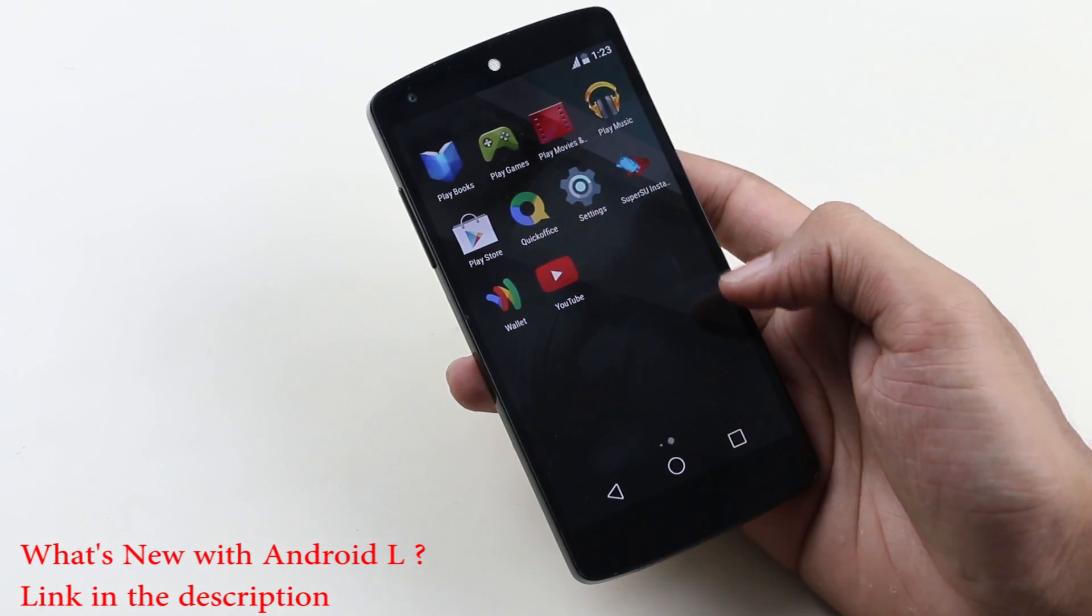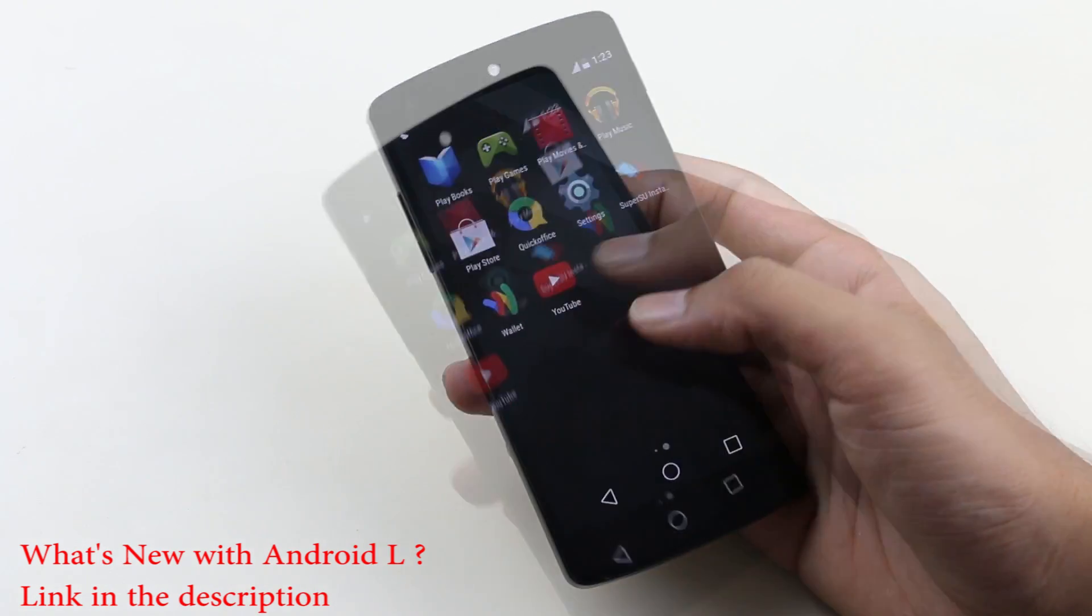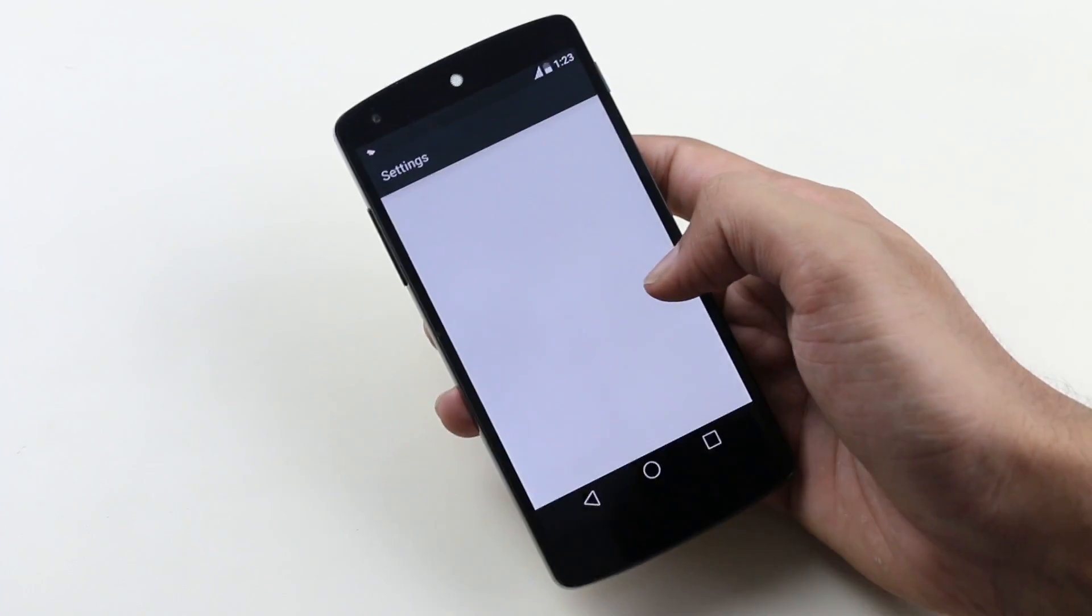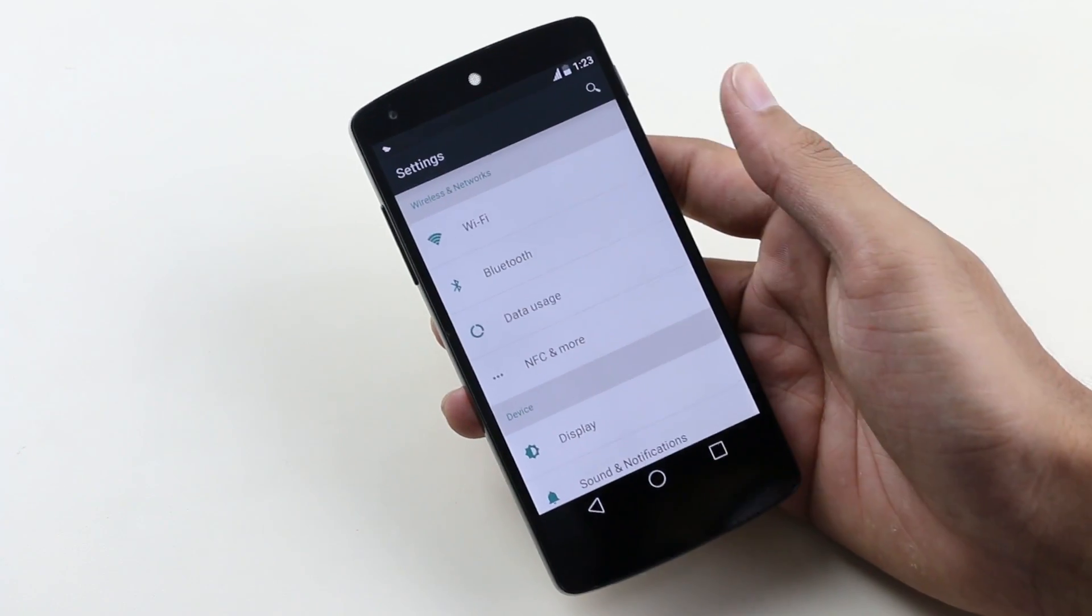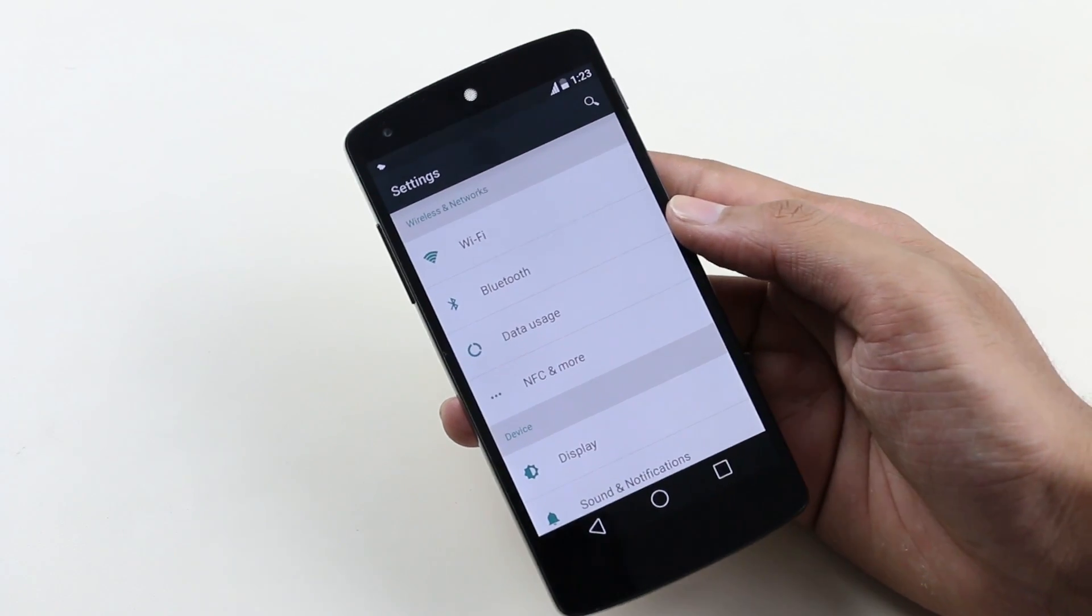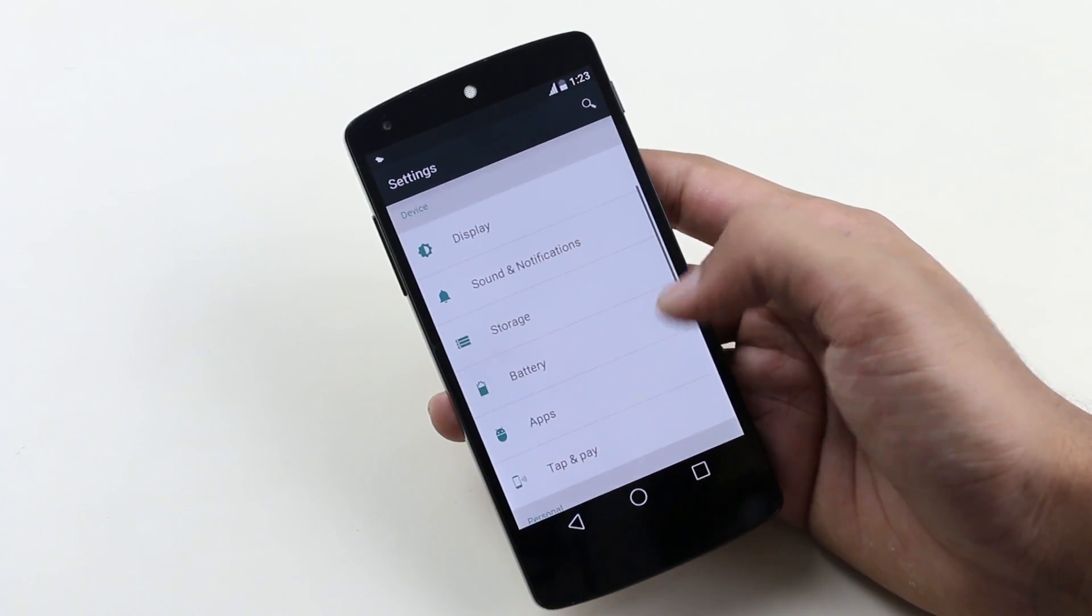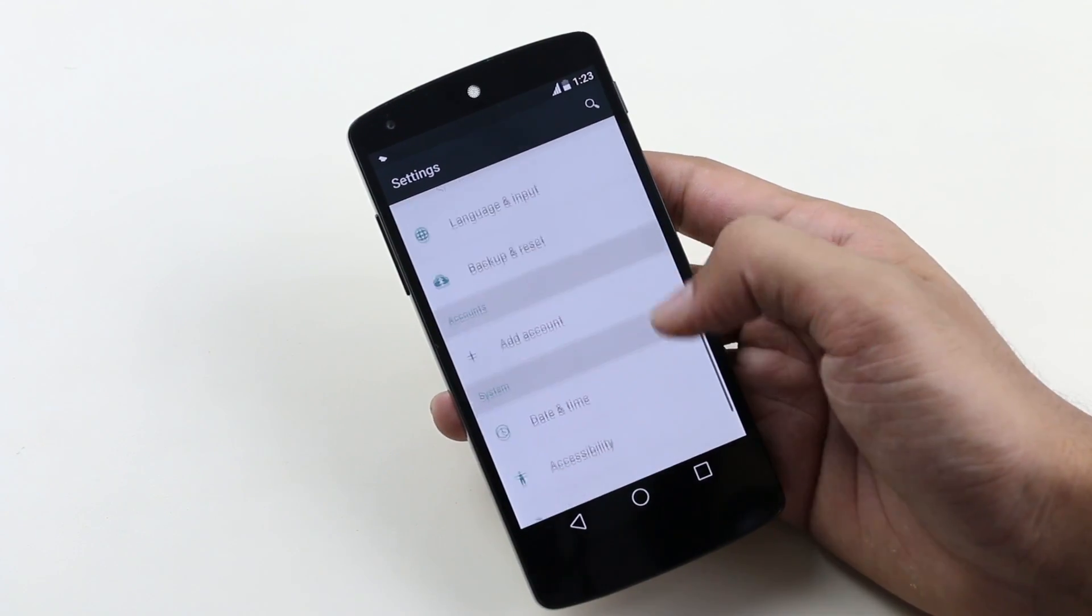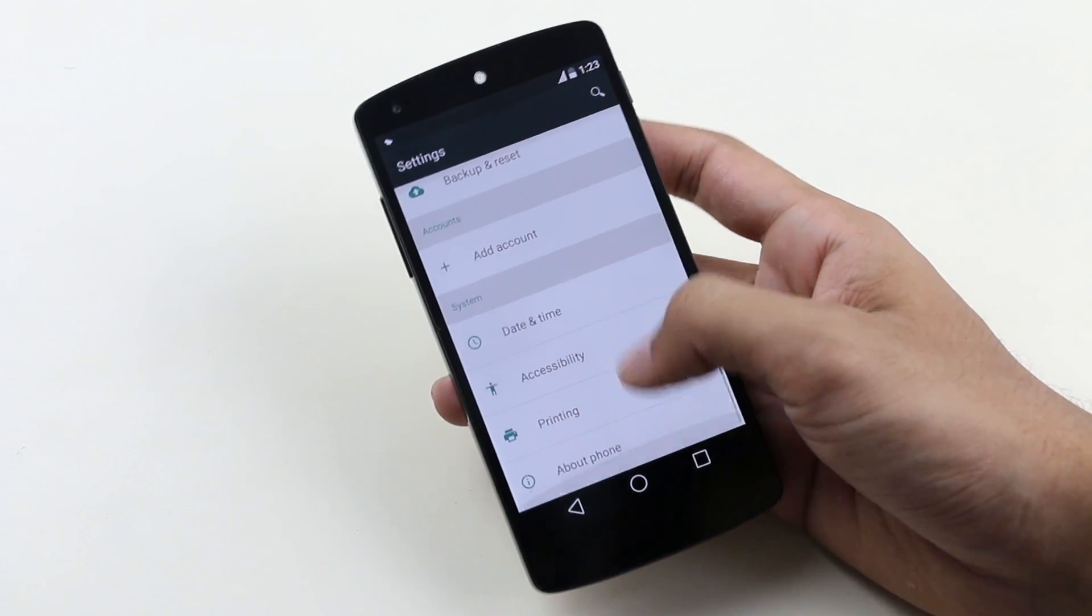Going to settings, you can see we have a completely new UI for the settings menu—very elegant, very minimal. Let's go to About Device, and as you can see, I'm now running Android L.